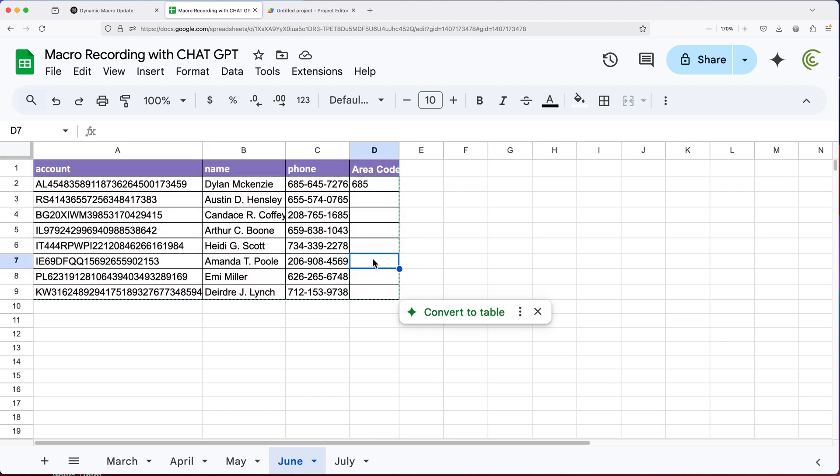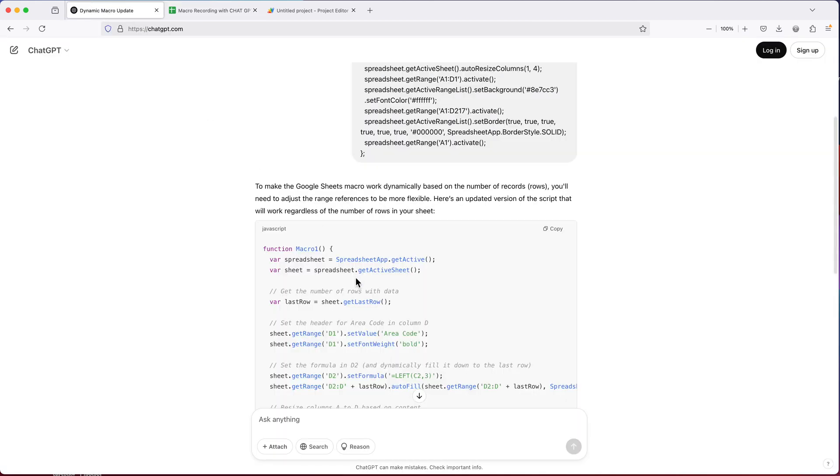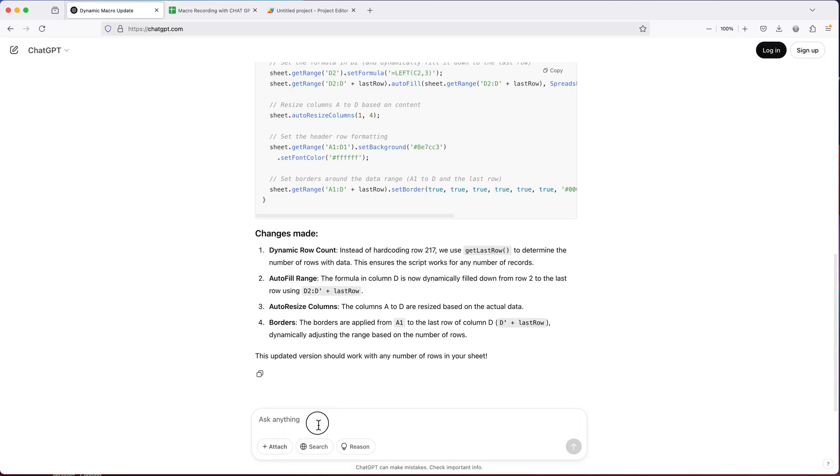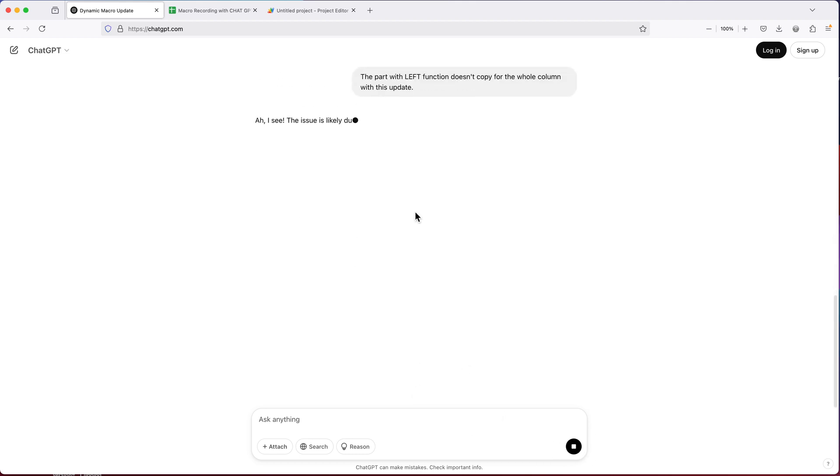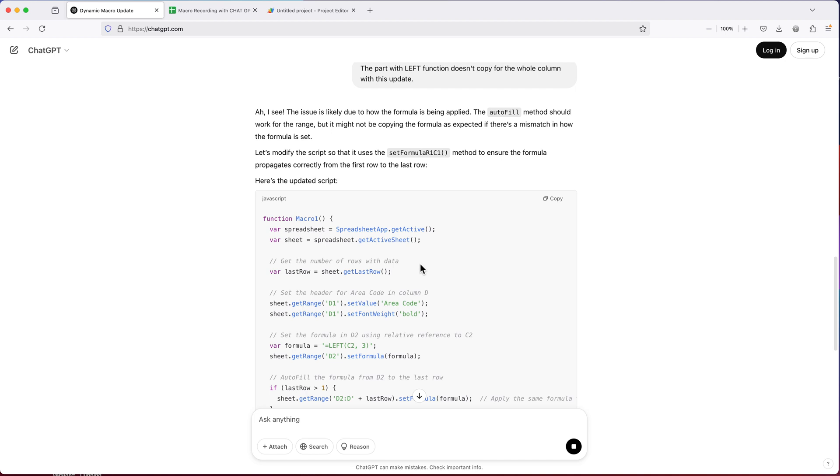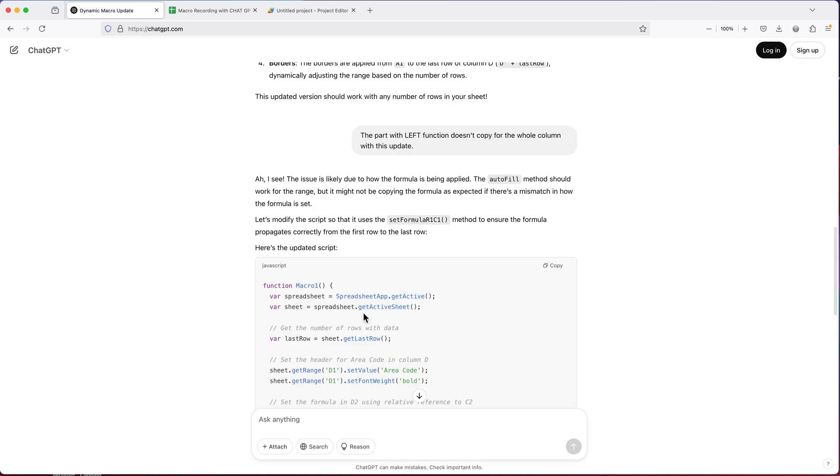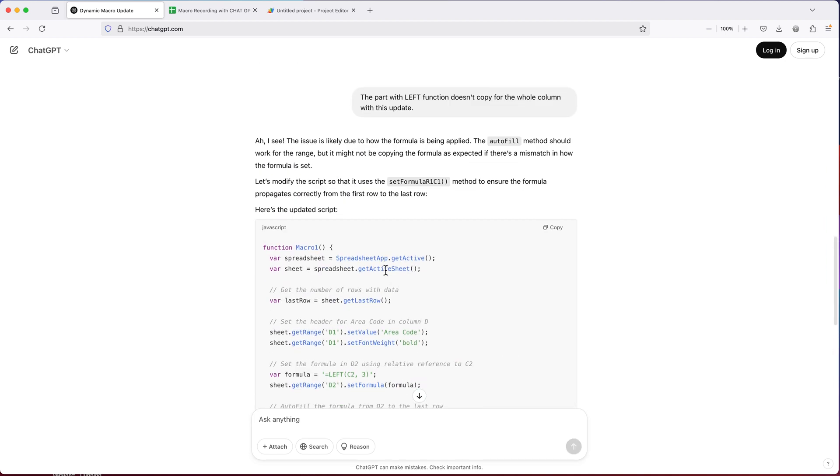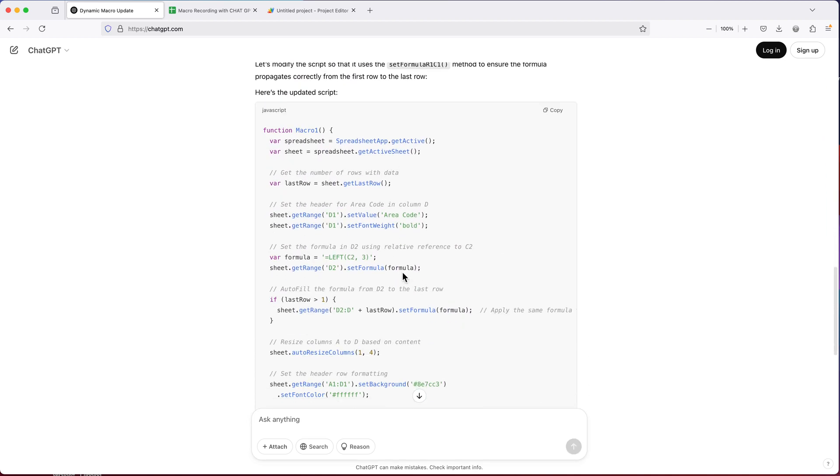So let's do a follow up. We'll just say the part with left function doesn't copy for the whole column with this update.